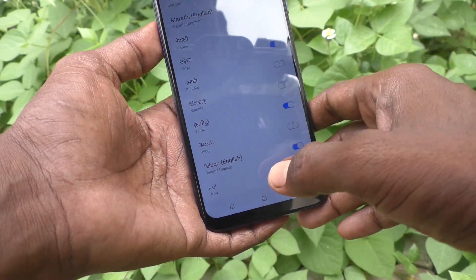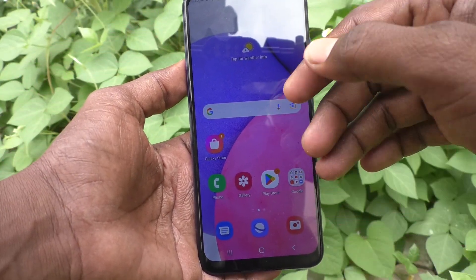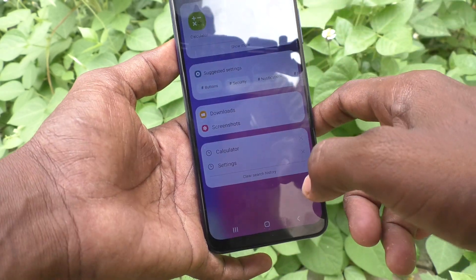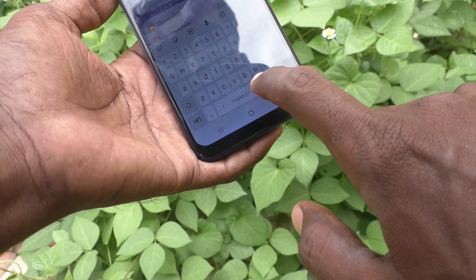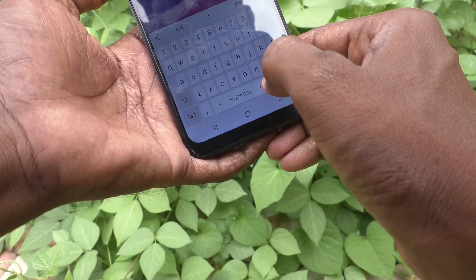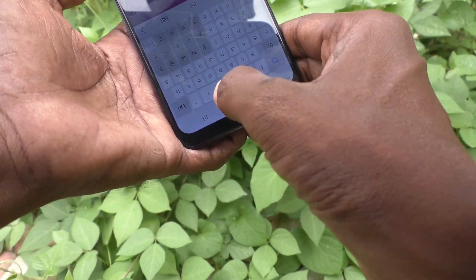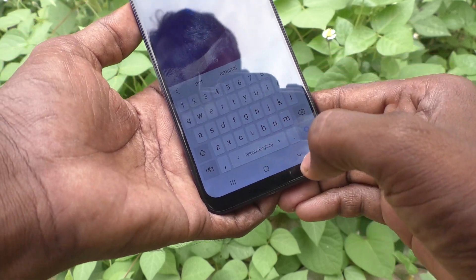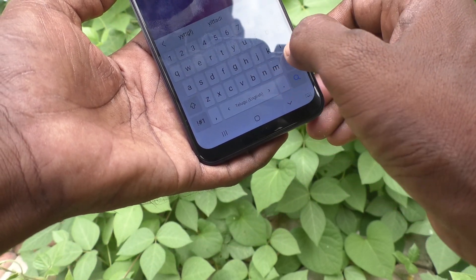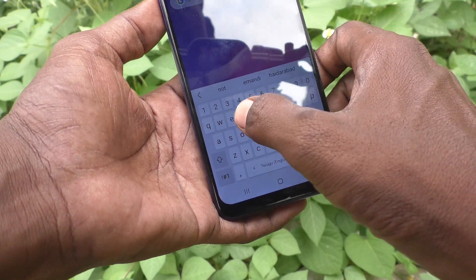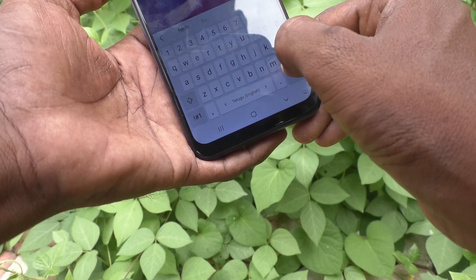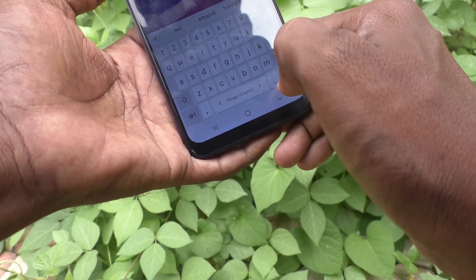The languages have been selected — just go to the home page. Now see how to bring the desired language to type. Go to the typing interface again. Here only English is available. If you swipe, another language will appear. I swipe — Telugu has appeared now. So you can type in Telugu.